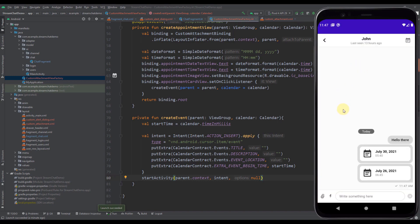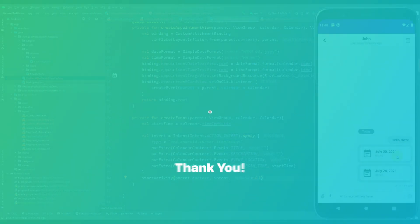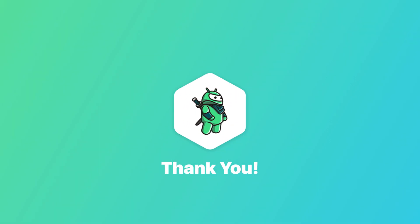I have shown you how to create a custom attachment by yourself using StreamChat SDK. I hope you enjoyed — thank you for watching this video, like it if you find it helpful, and see you in the next one.